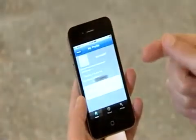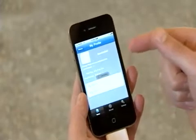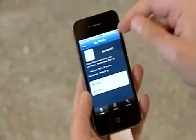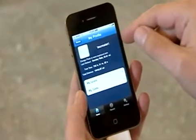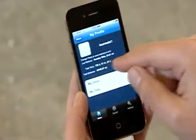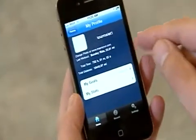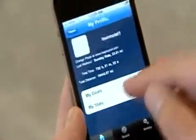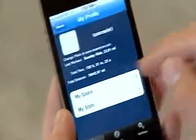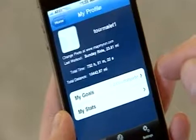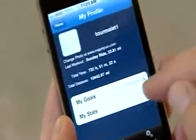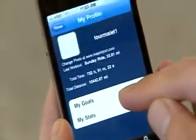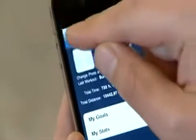First is the profile. The profile is going to pull up my individual user and show me the total time that I've logged in the system as well as the total mileage. If I have any goals that I'm headed towards, it's going to show me how complete I am towards those goals as well as my individual stats.